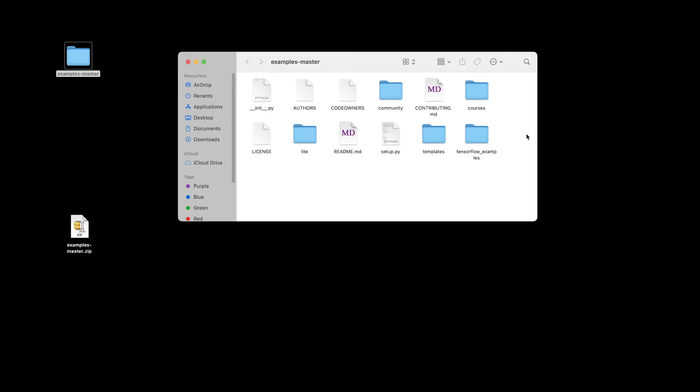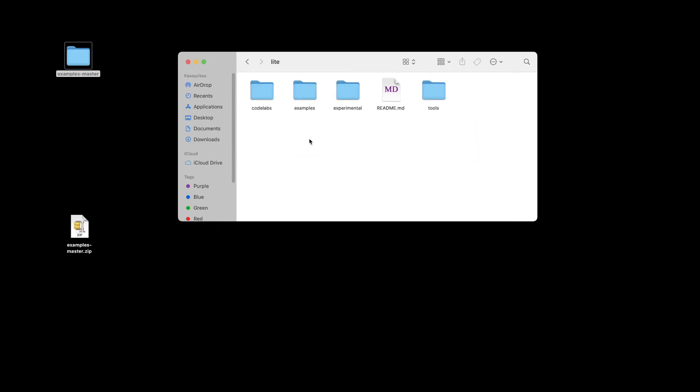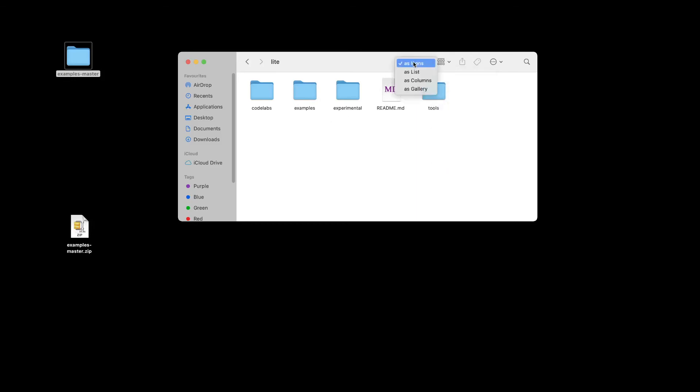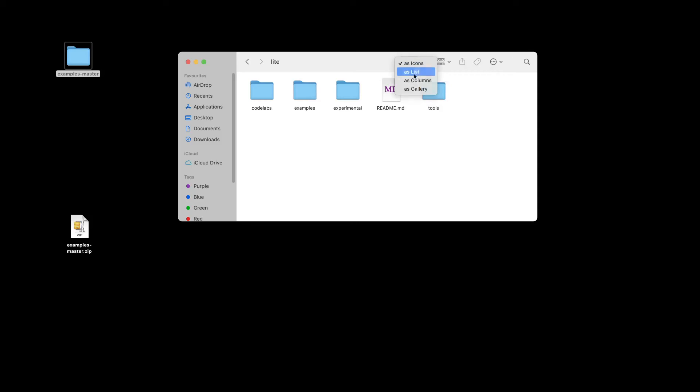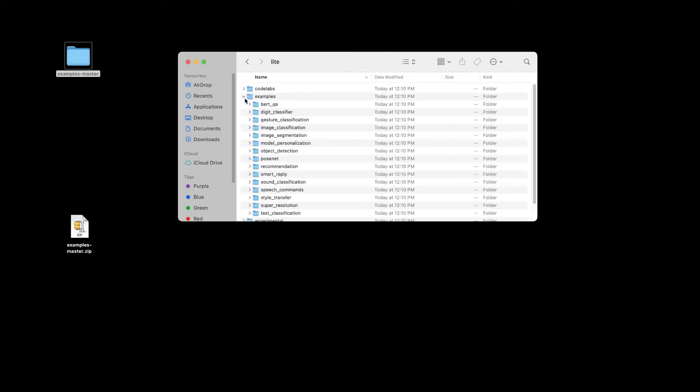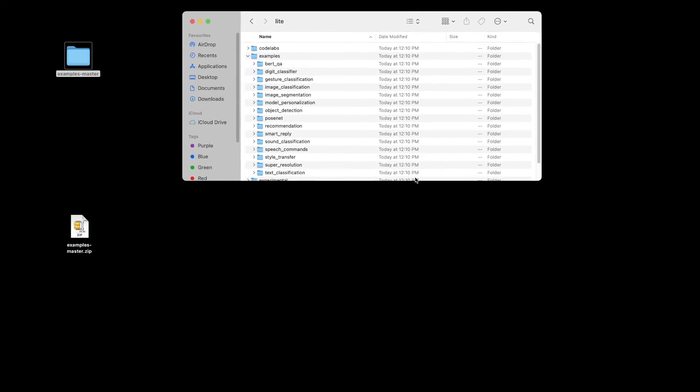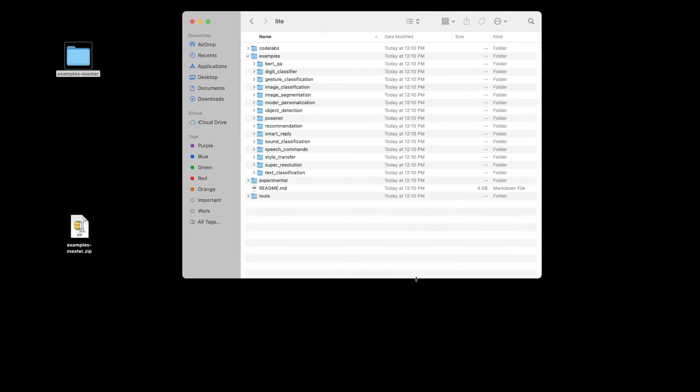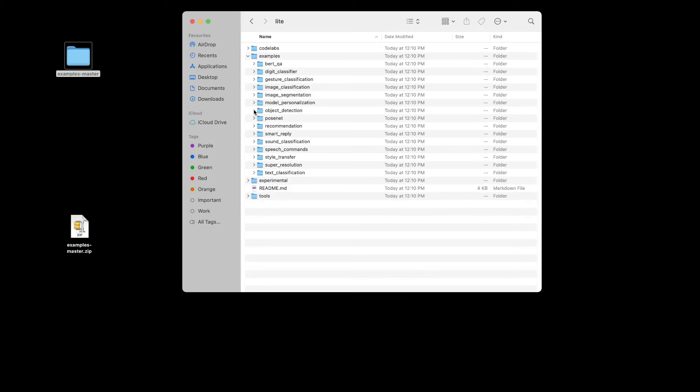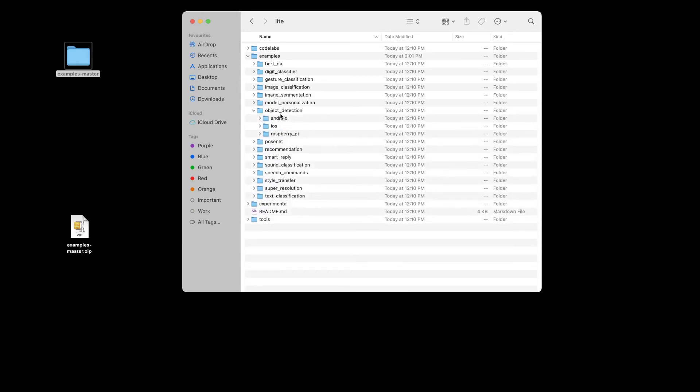Once we have unzipped the file, we can see what the contents are. We want to go to Lite, and within Lite we have examples. Here in examples there are several options—there is object detection, so that's what we're going to look at.